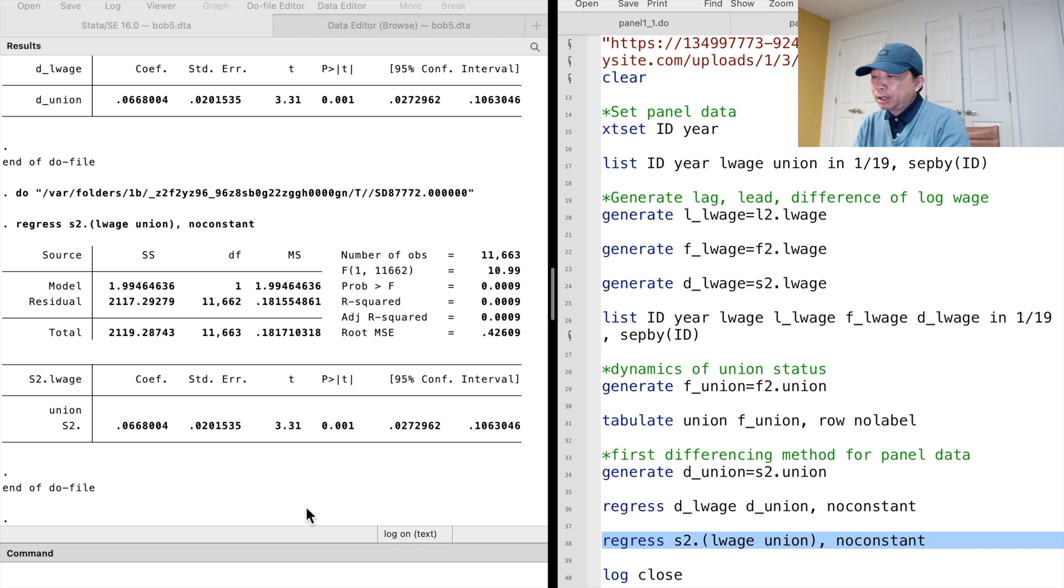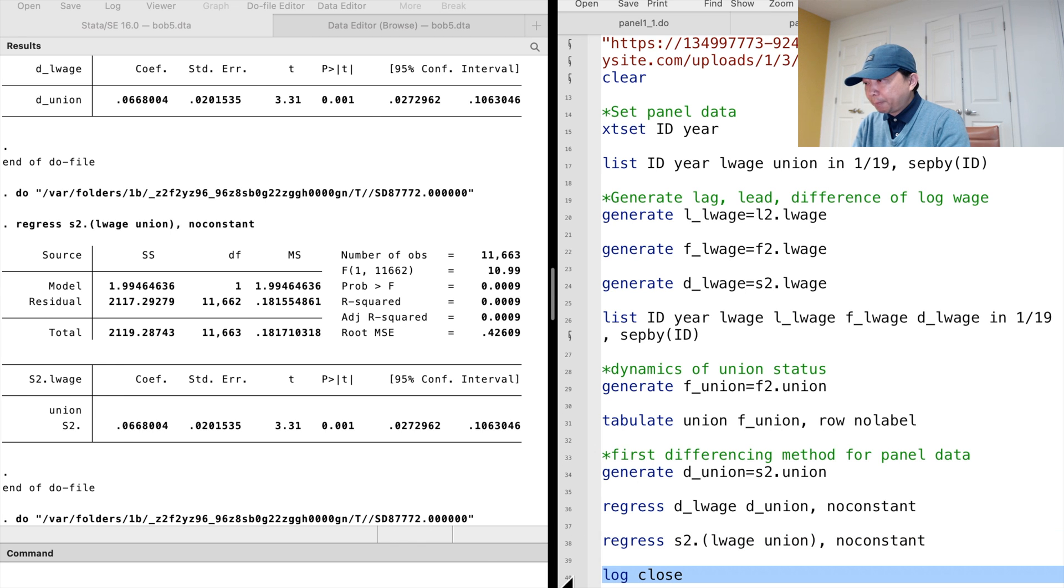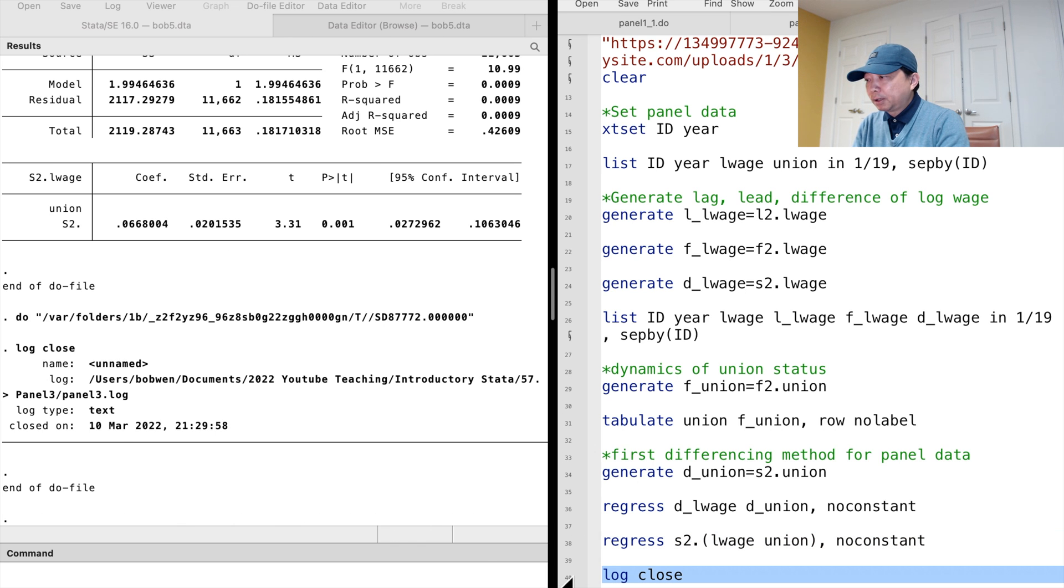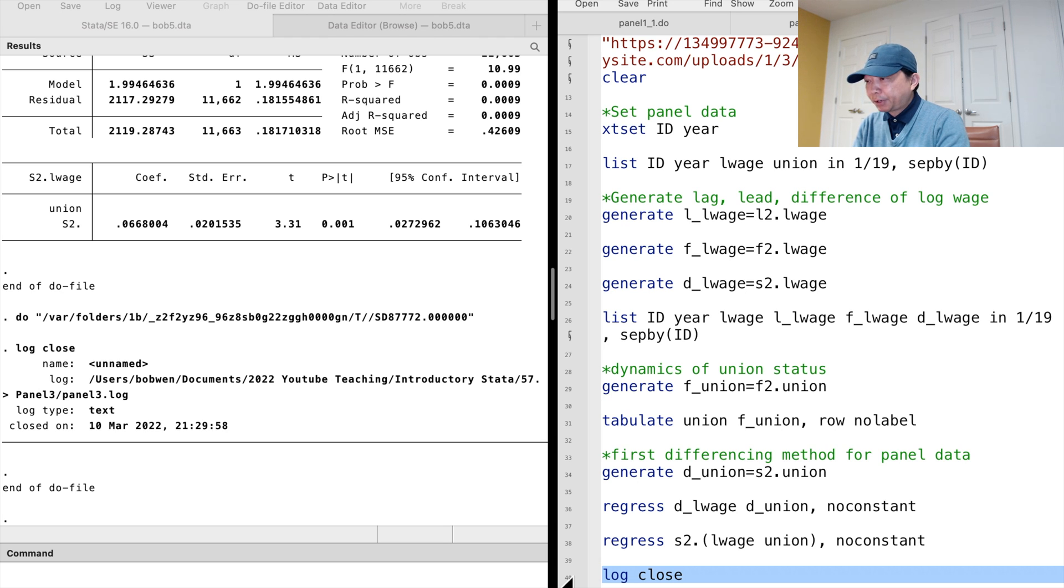Today, we learned the first differencing method for the panel data. We will discuss the second method for panel data tomorrow. Thank you.